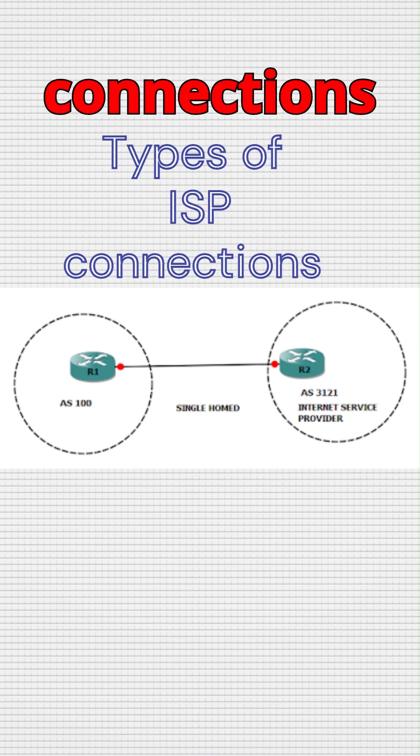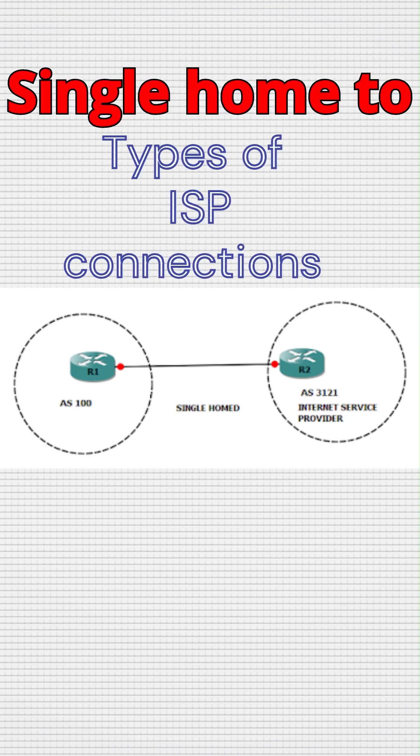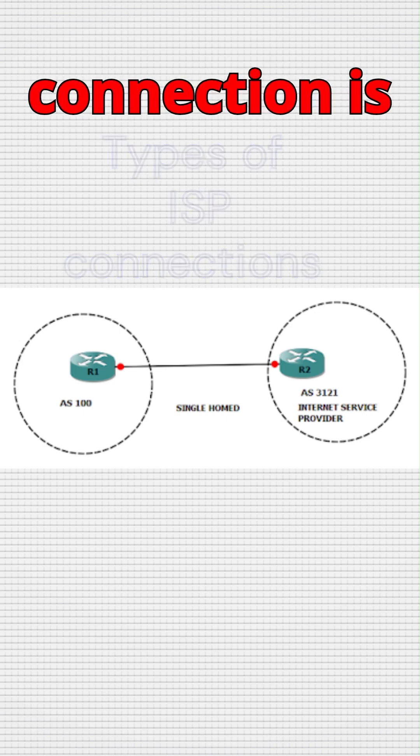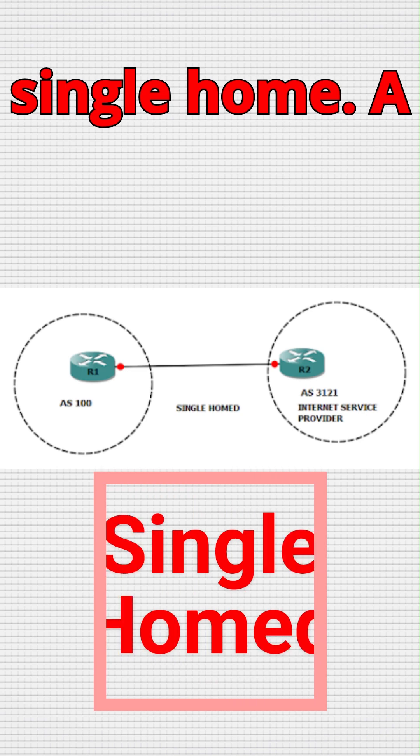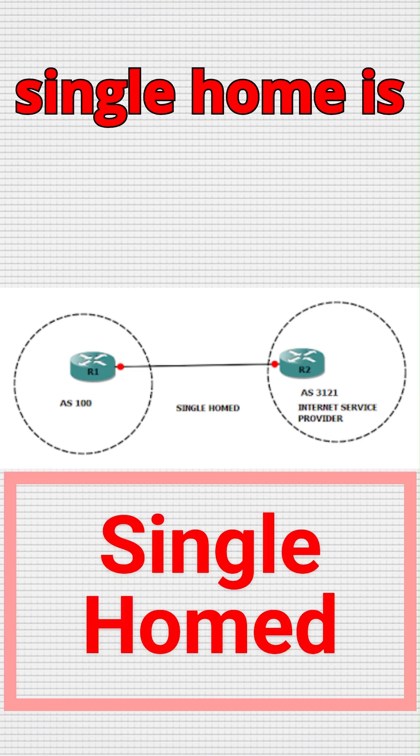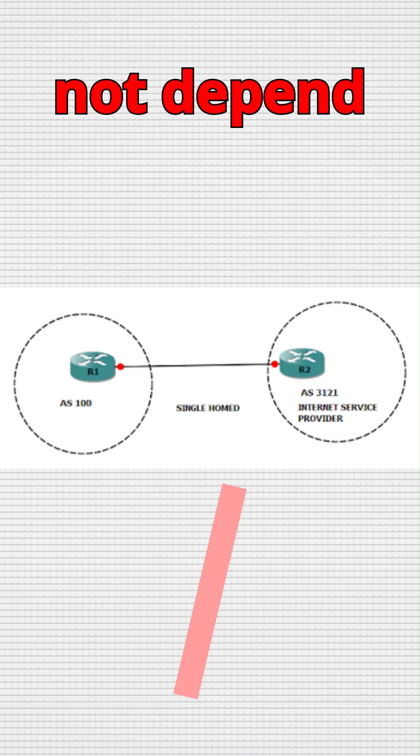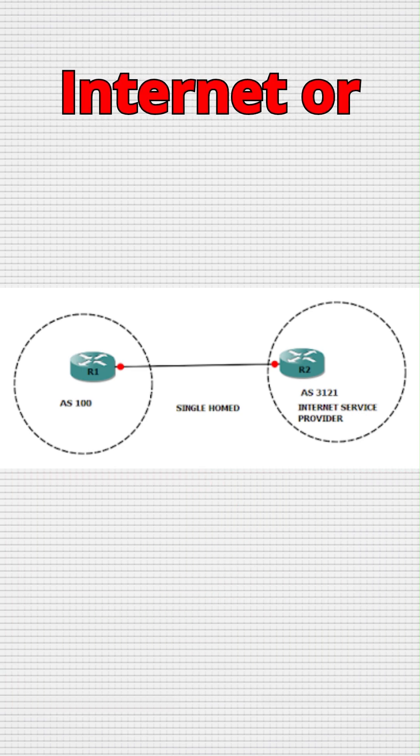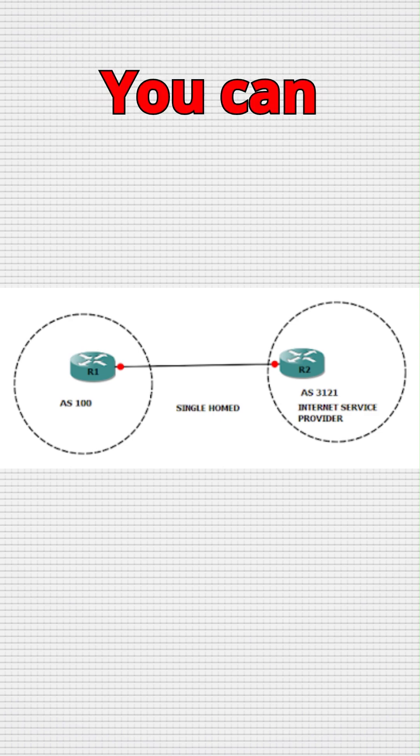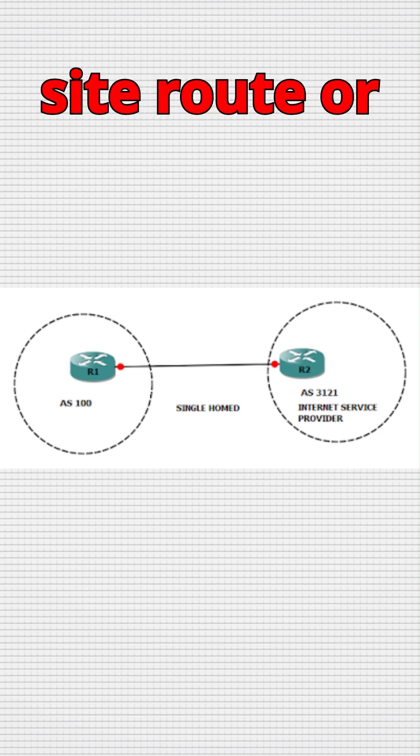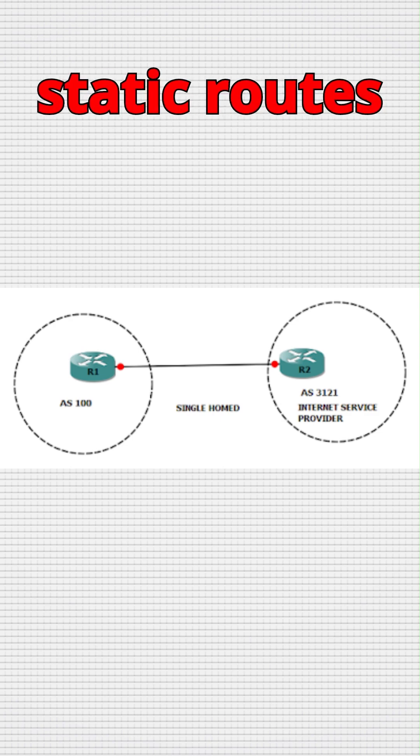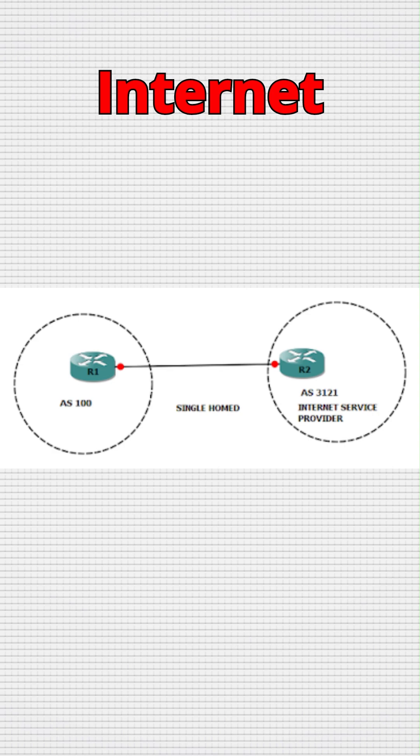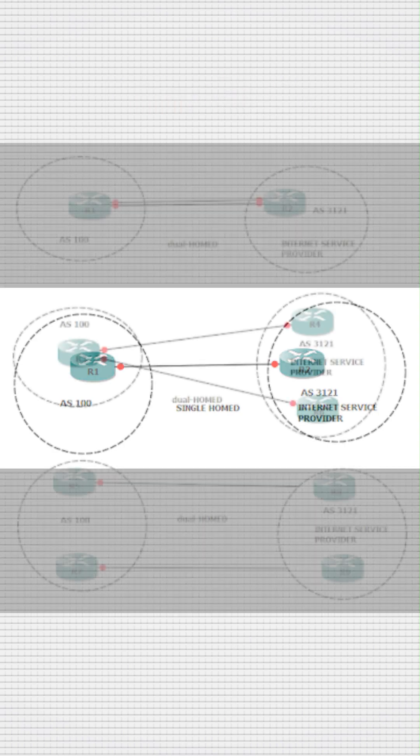Types of ISP Connections: Single-homed. A site with a single ISP connection is single-homed. Single-homed is good for a site that does not depend heavily on internet or want connectivity. You can advertise the site route or static routes and receive a default route from the internet service provider.